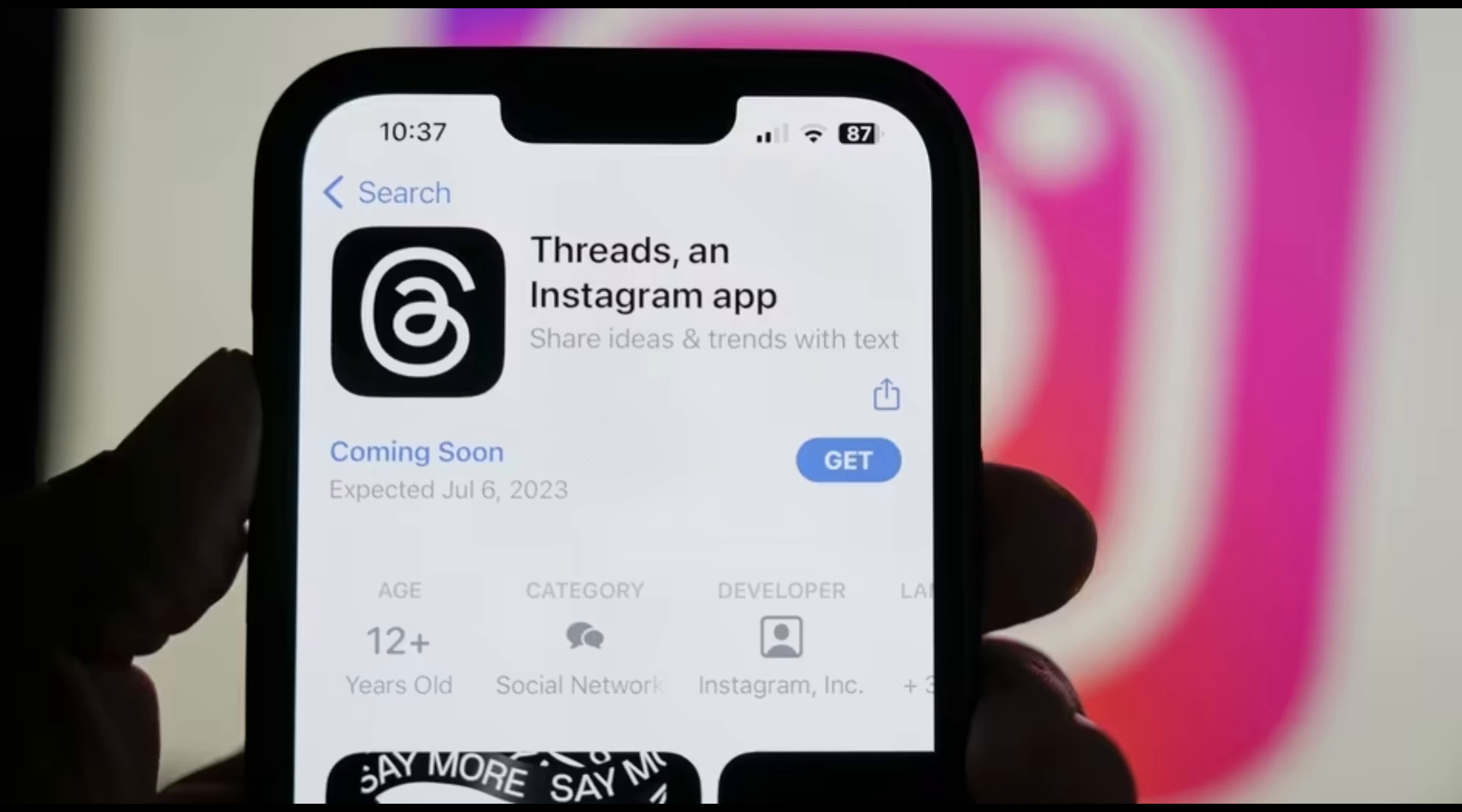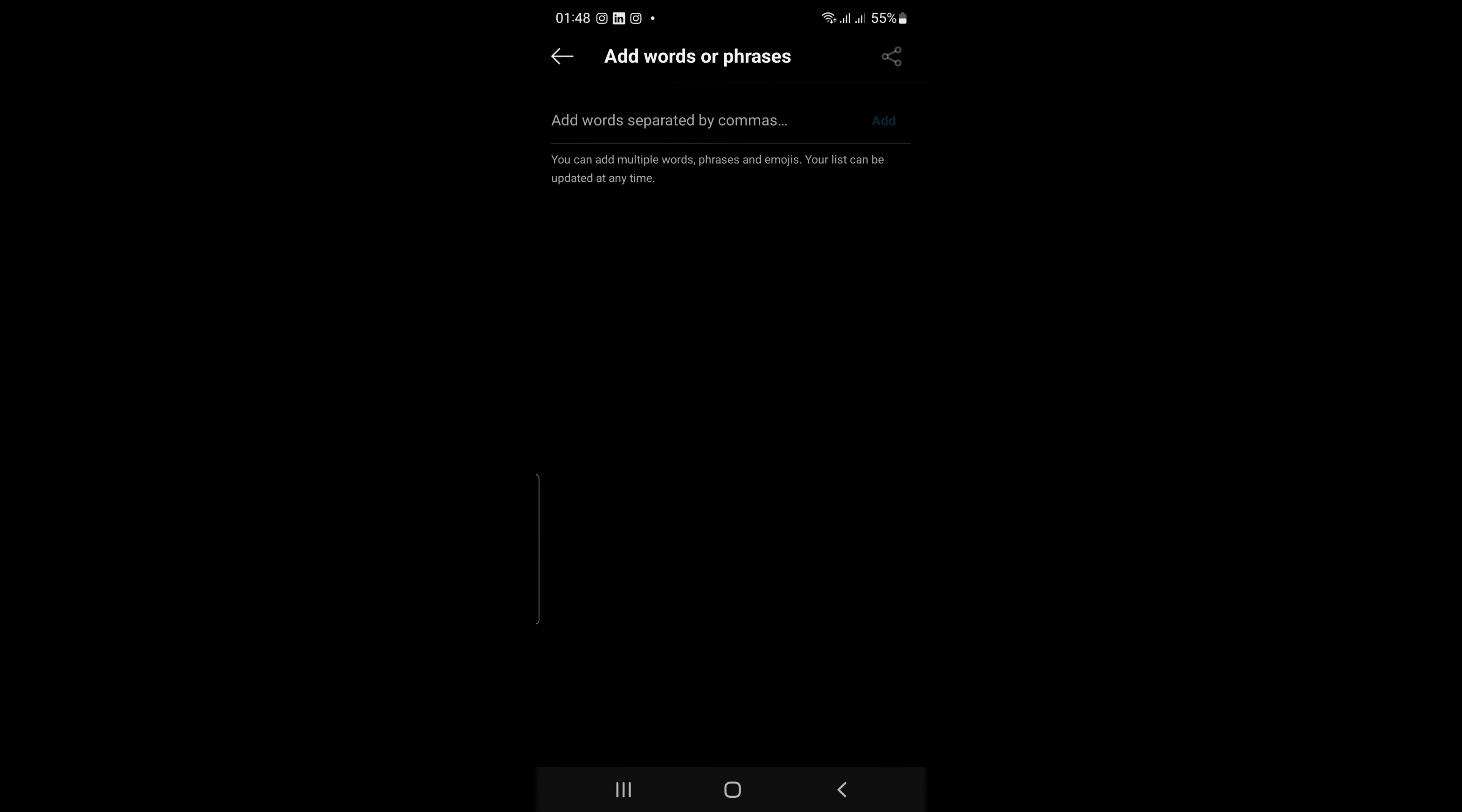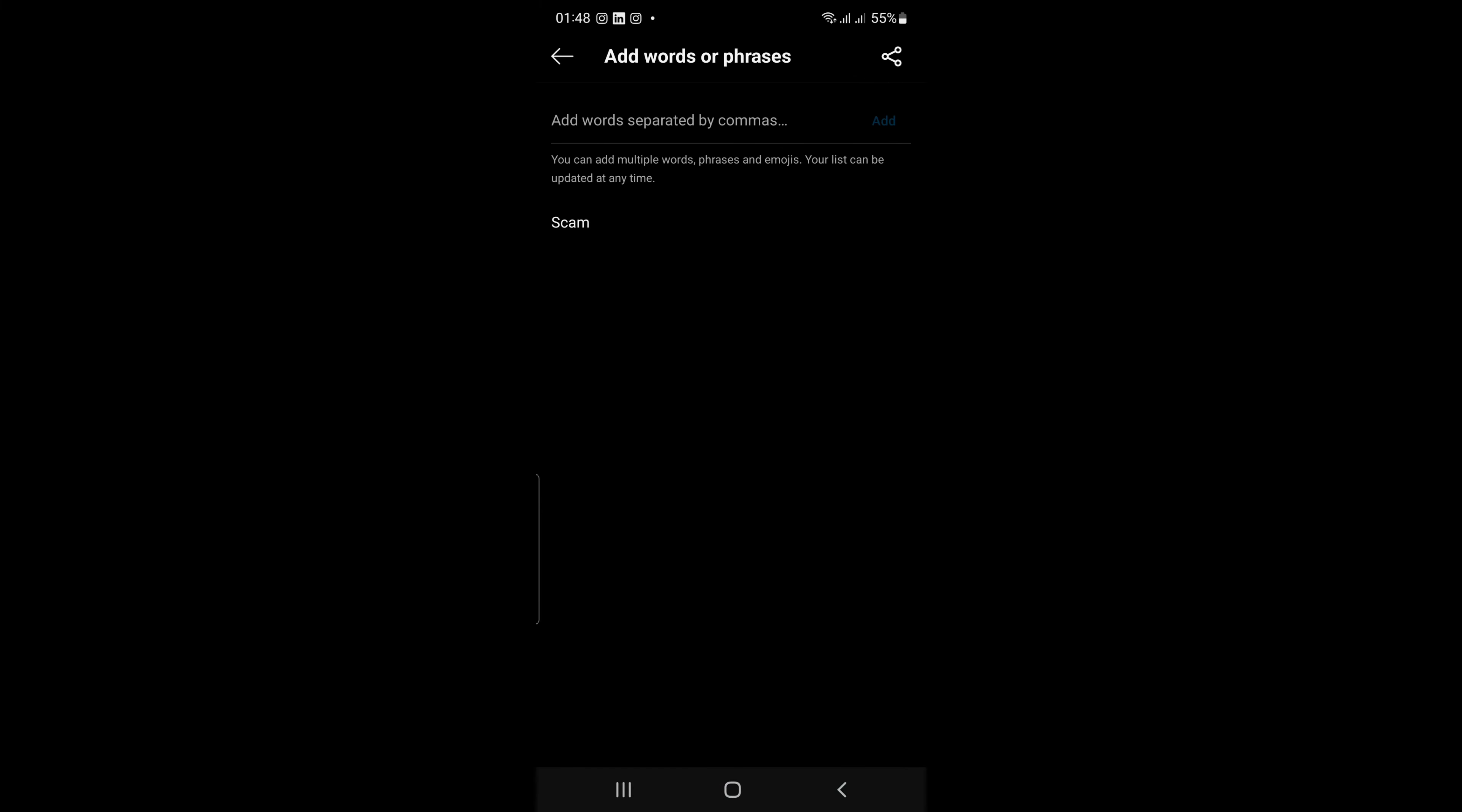To add hidden words, go to settings, then click hidden words. You can then enter any words or phrases that you want to filter out. For example, you could add words like spam, scam, or hate speech.